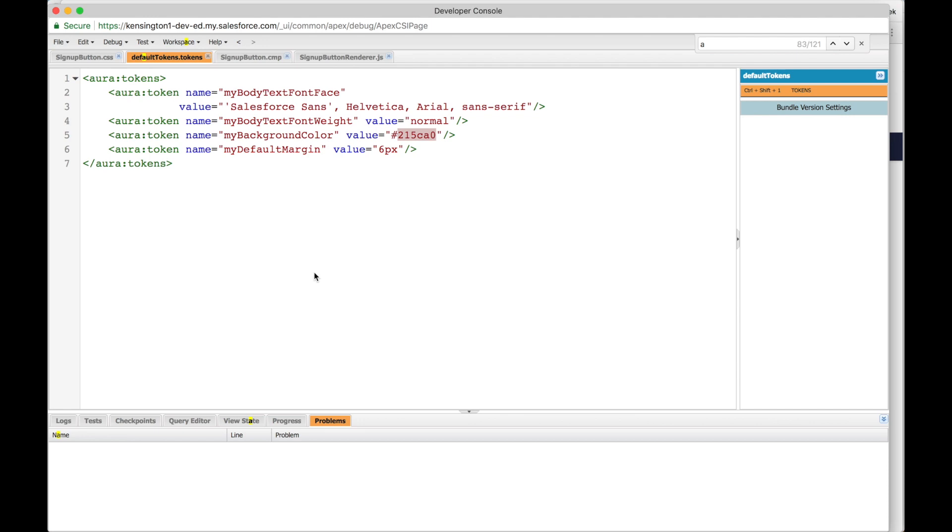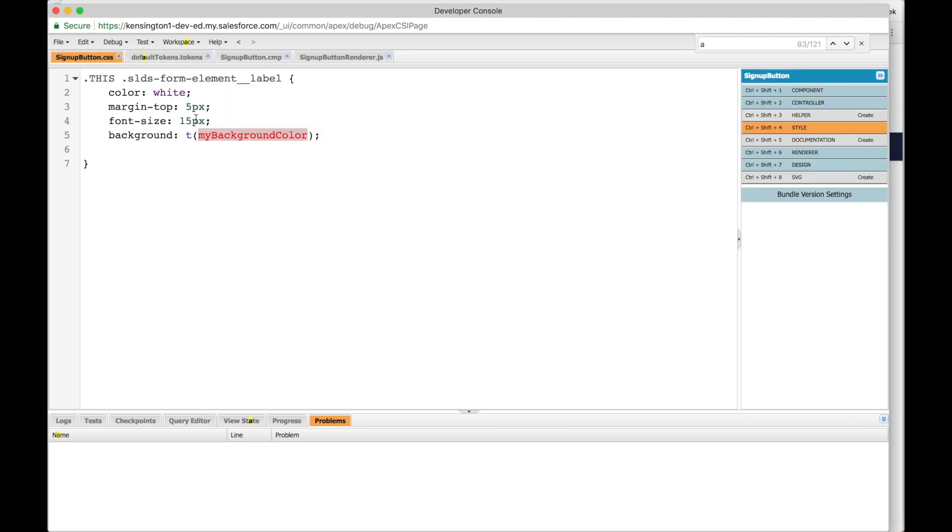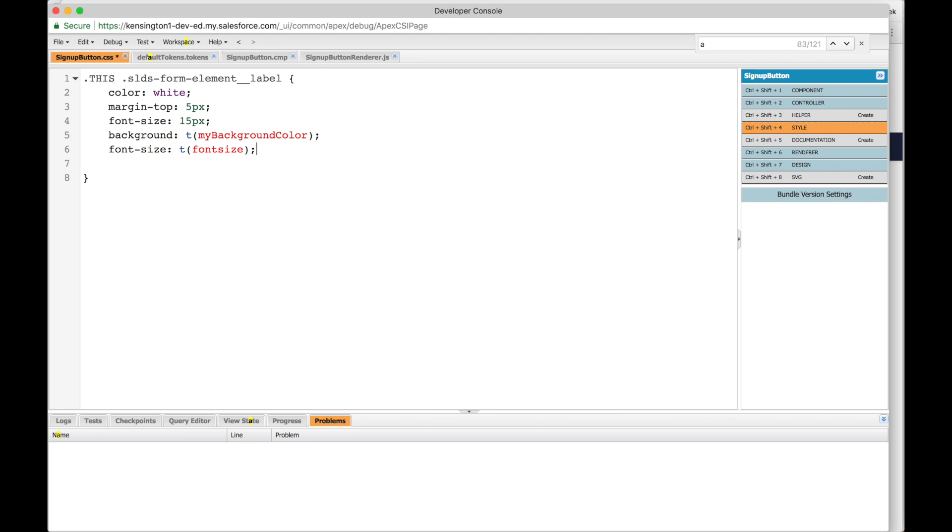If your company has certain default background colors, default font weight, default margins, etc., these are very useful. Because in your CSS you can just say font size, your developer does not need to know exactly what font size you use, what exactly the background color is. He'll just refer to the token, and everyone on the team who's developing components will align with the corporate colors, corporate fonts, corporate style.